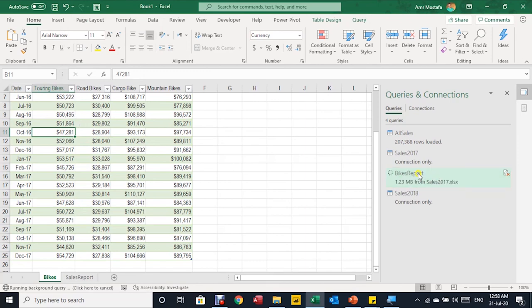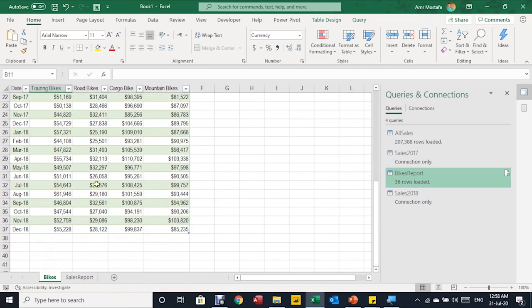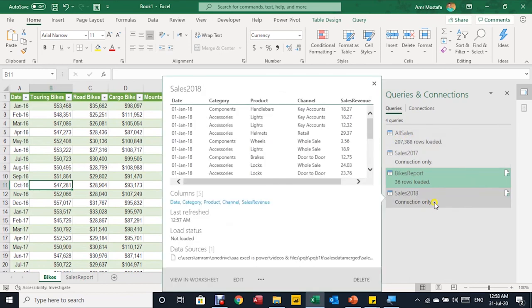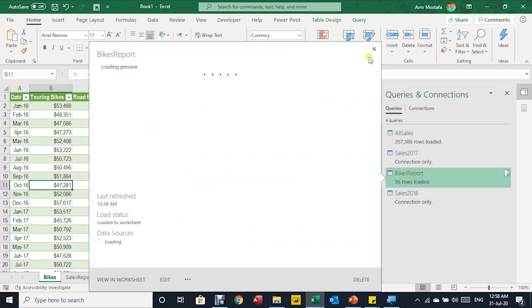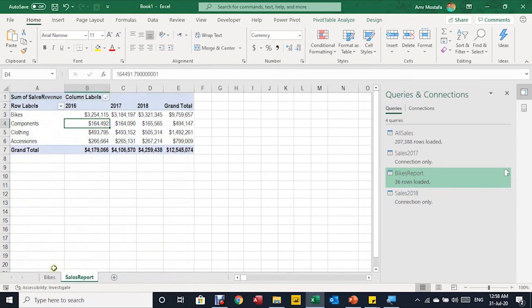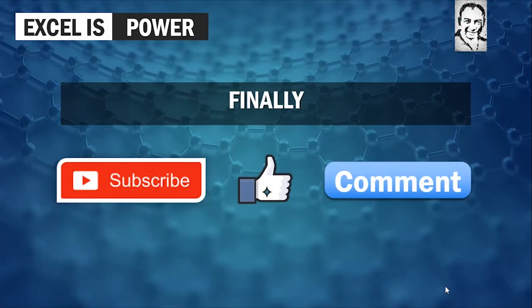Going back to the Bikes sheet, I right-click the table and refresh — the query reloads and the table updates with 2018 data automatically. This is because we used Reference, so the end result of All Sales flows directly into the Bikes Report. That's the key distinction: use Reference when you want downstream queries to reflect updates from the source query. That wraps up today's session and the entire Power Query Basics series. Please visit the description for the full series link, and if you enjoyed this video, like, comment, and subscribe. See you in the next series!